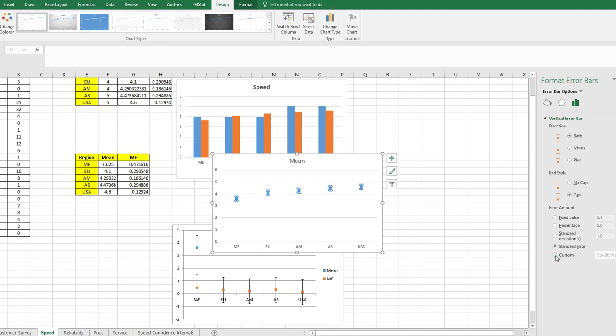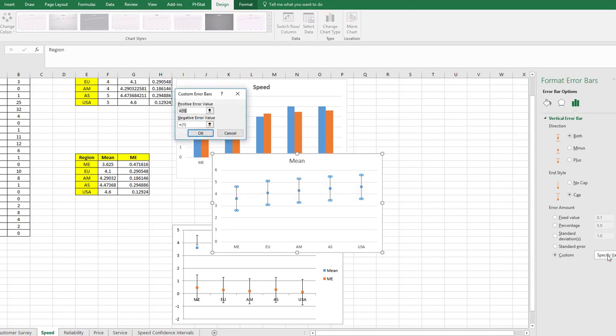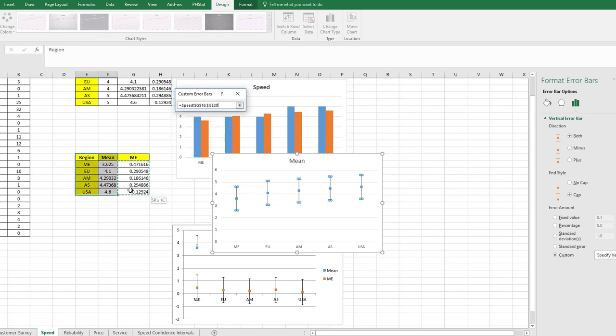Down at the bottom select Custom, Specify Value. This brings up the dialog box. You need to make sure what we're doing here is we're going to add the margins of errors around these mean points, not create a separate data series. So I delete that, select my margin of errors.